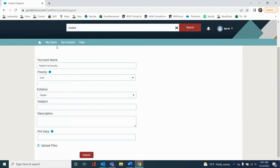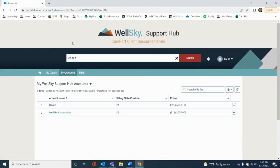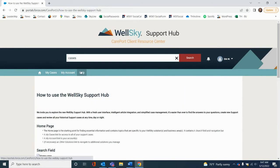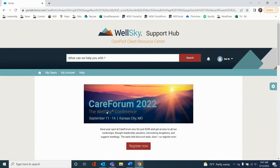To access your account information, select My Account. If you have any questions, simply click on the Help button to access our FAQs or even contact our WellSky Client Experience Team directly. This platform truly brings you advanced resources that are tailored to fit your needs. We look forward to collaborating with you in the WellSky Support Hub.